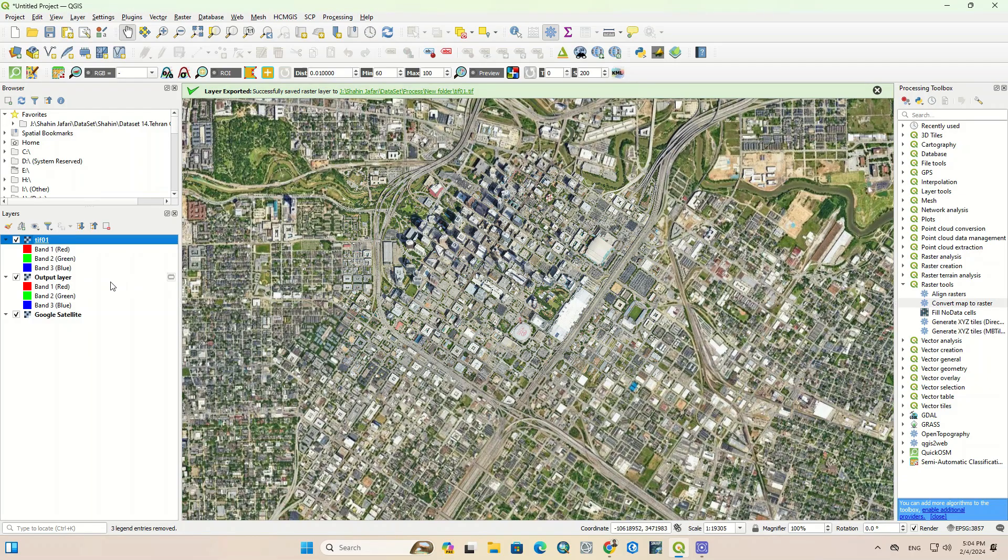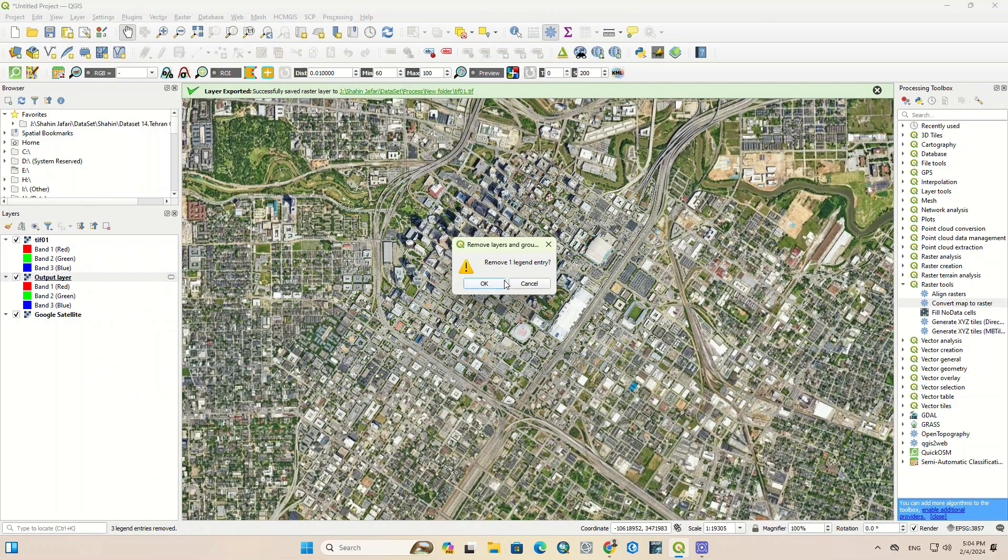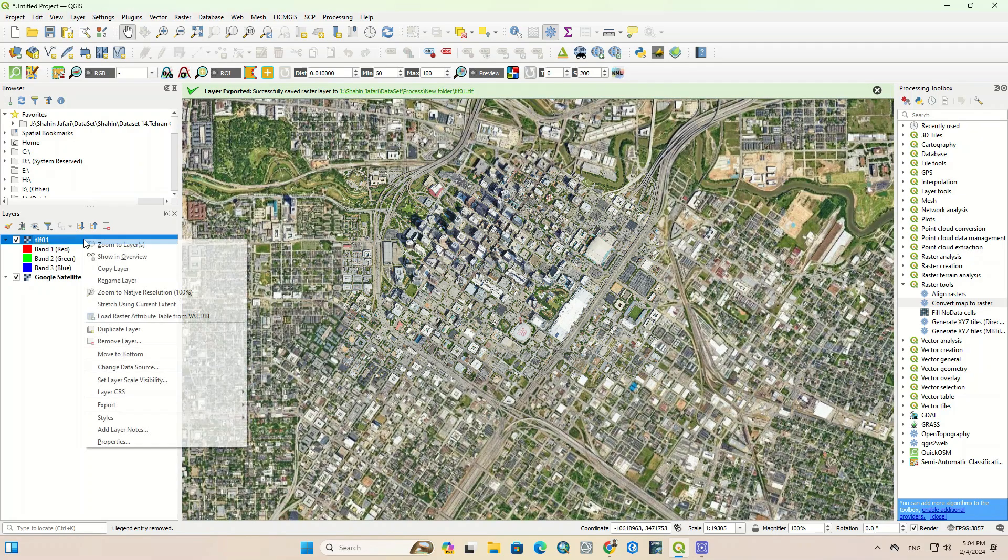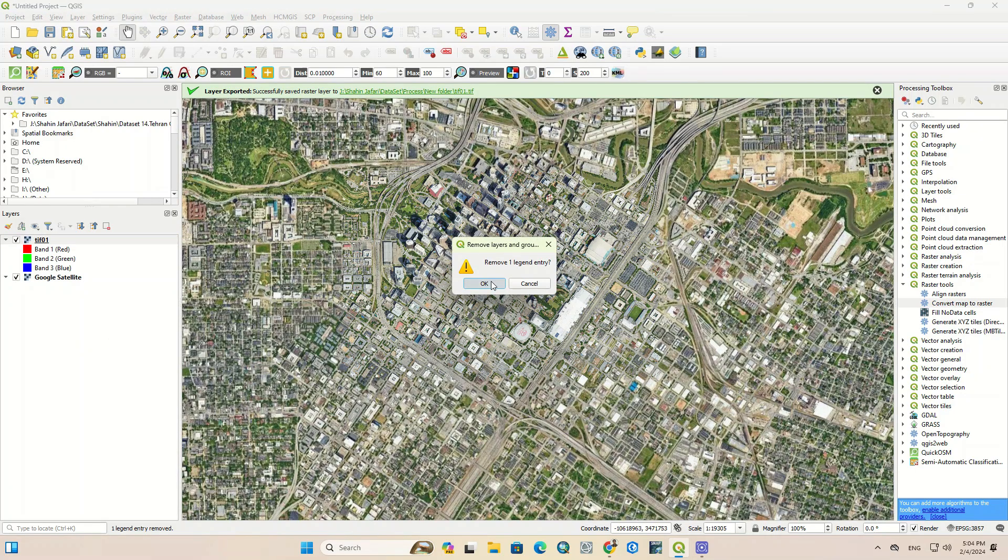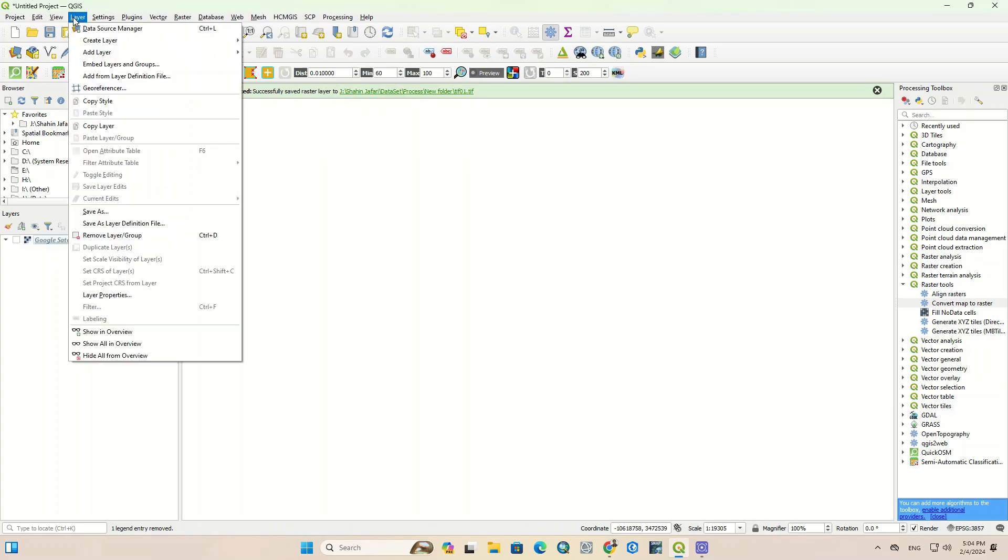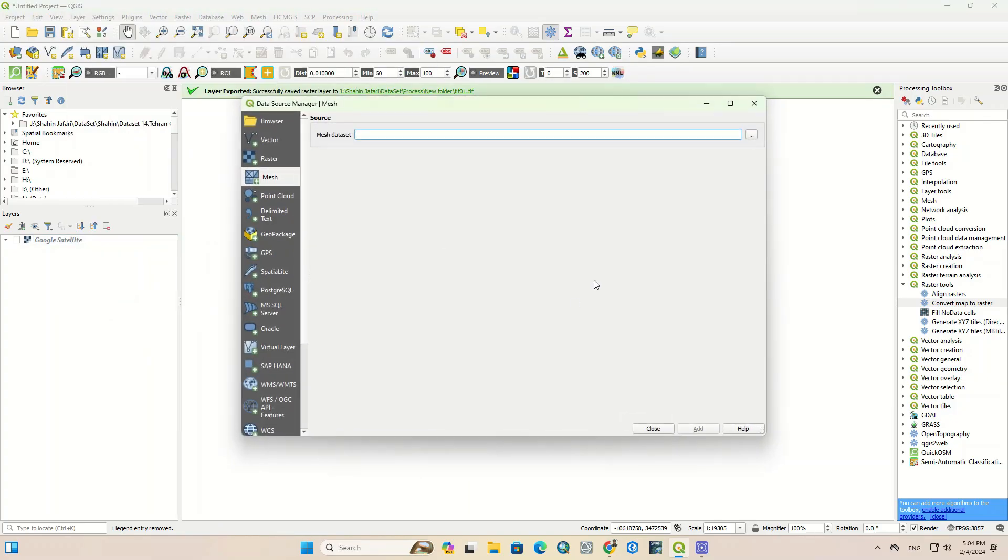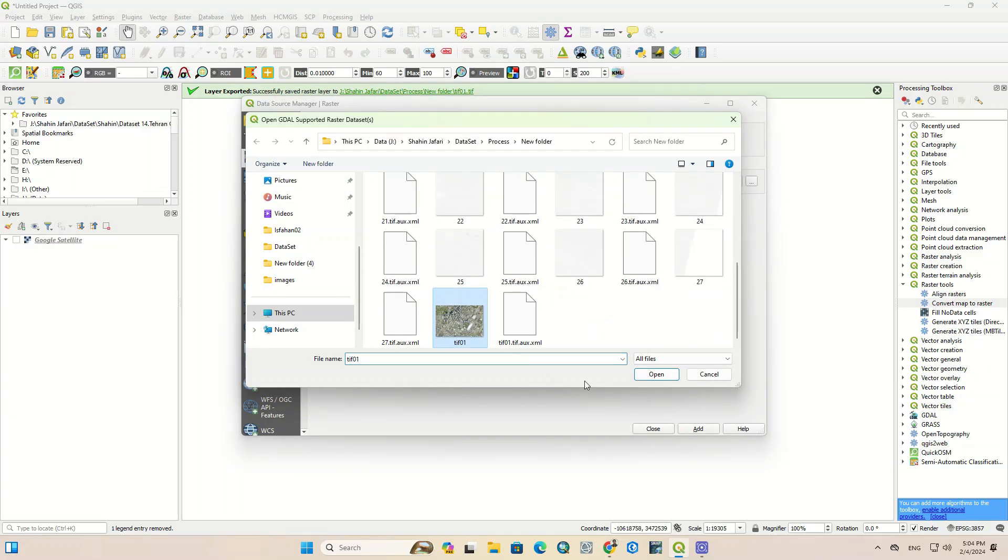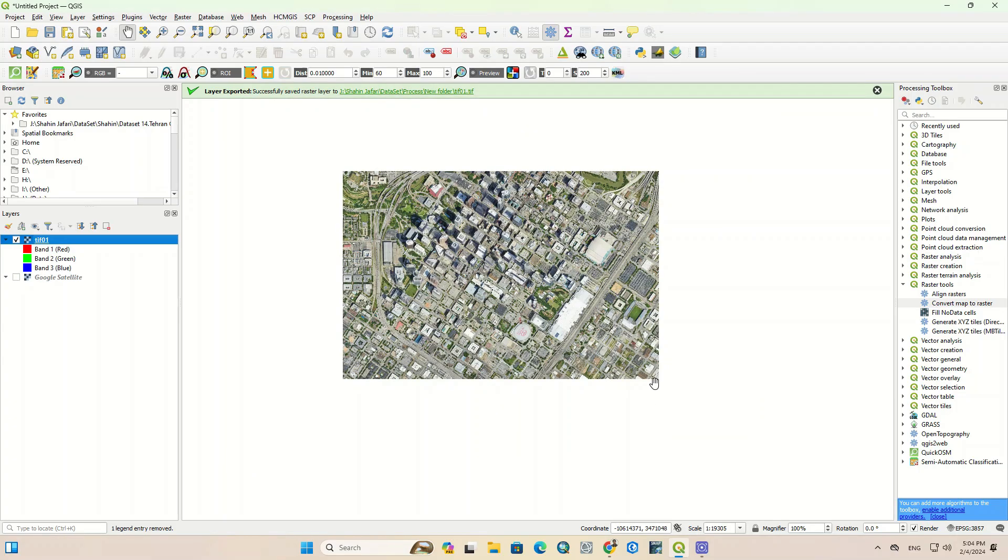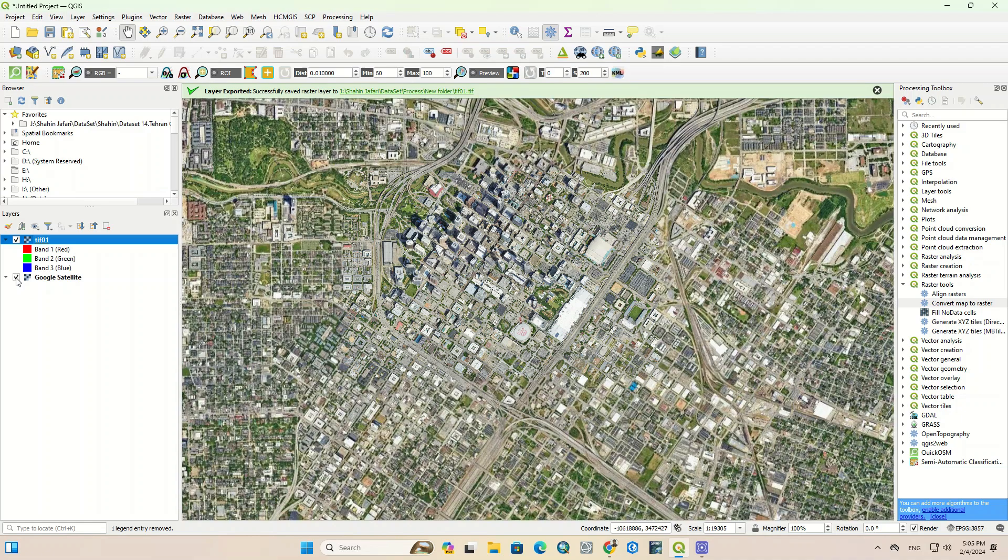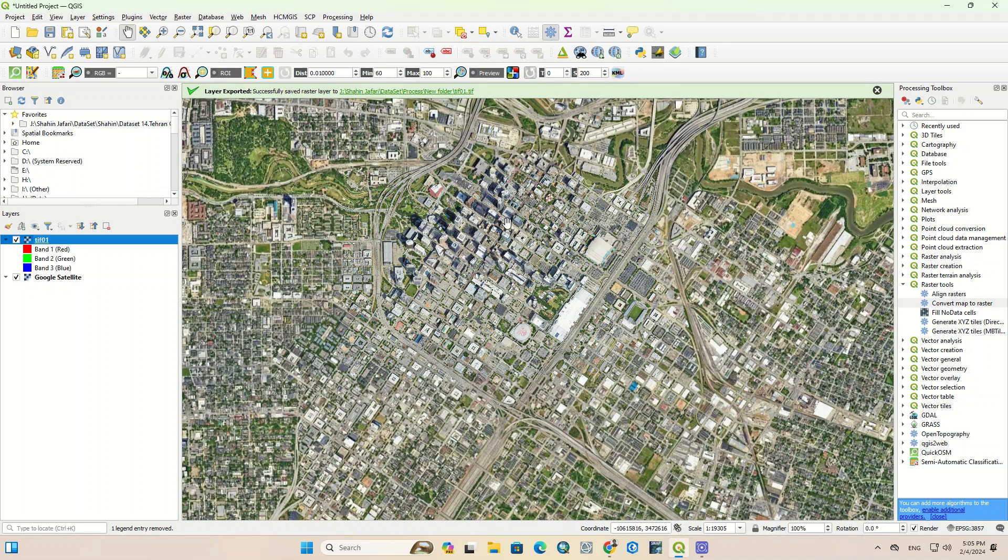We delete the images to import them again. From the Layer section, we select the Add Layer option, and finally Add Raster Layer. Here we select the saved image. Here, as you can see, the downloaded image was georeferenced and the coordinate system was placed in the right area.